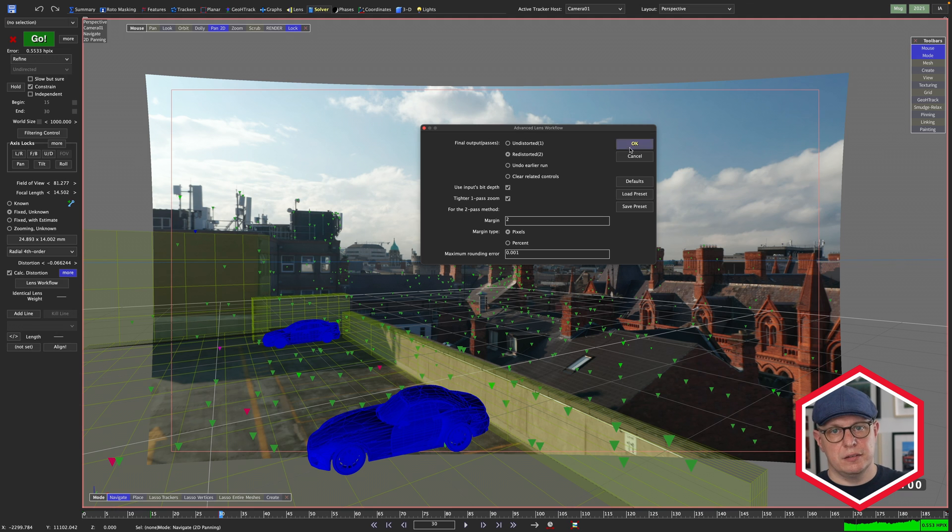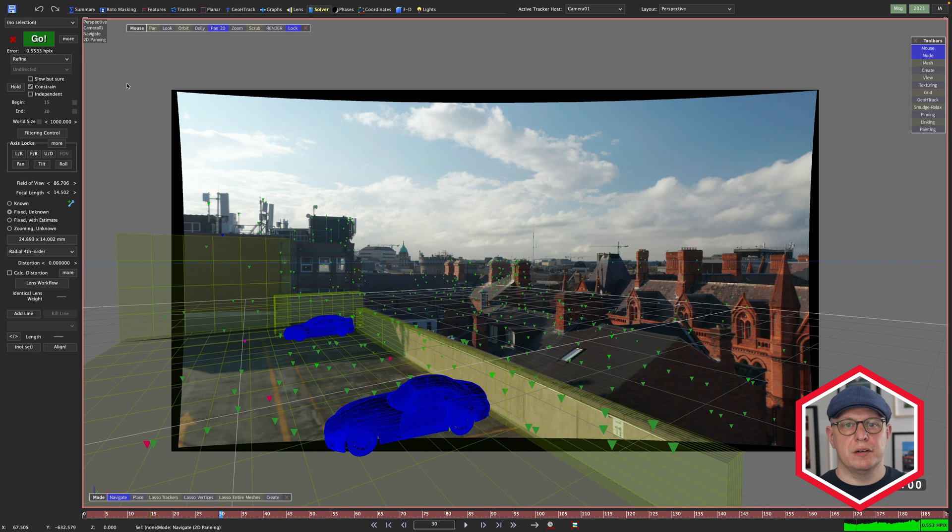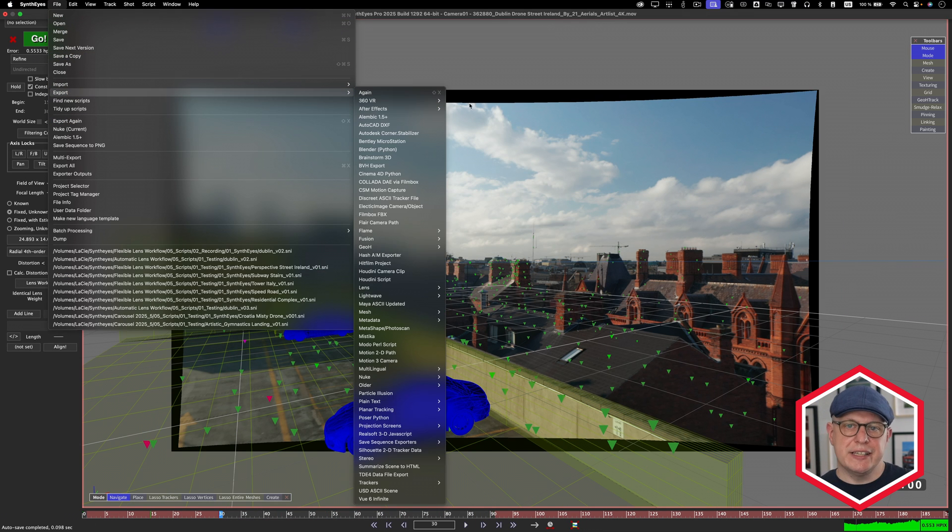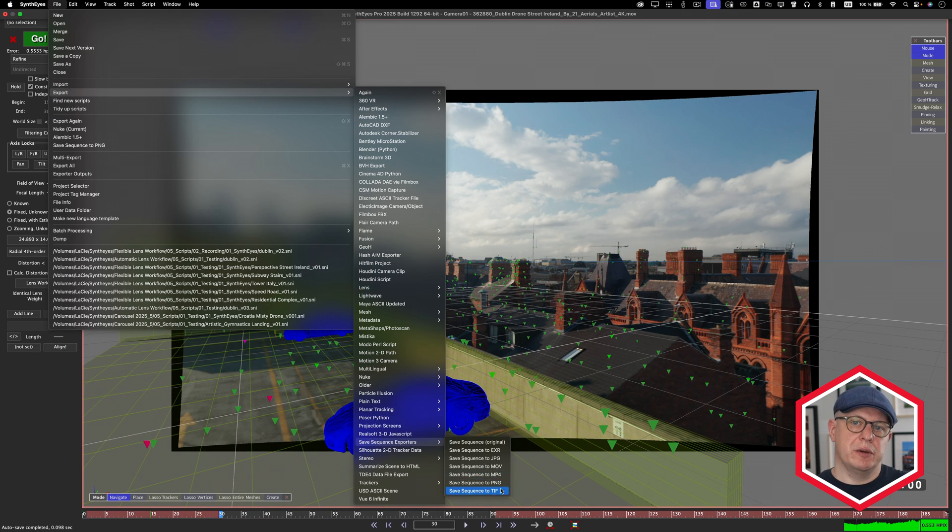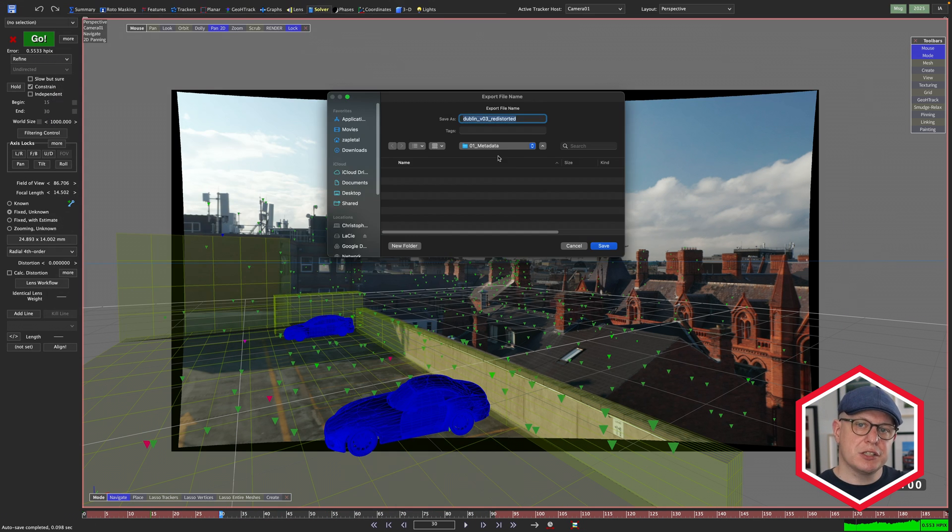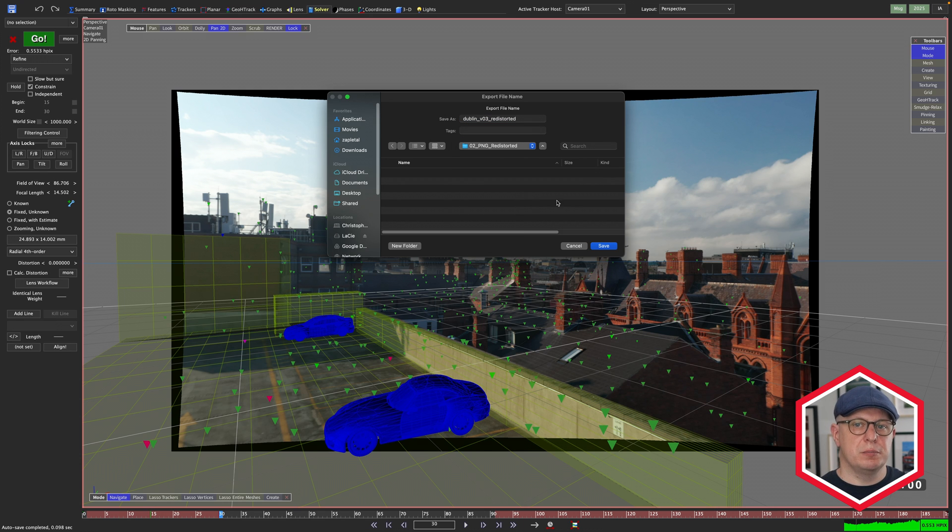But, and this is a big but, it can be destructive. As you might have realized by now, the changes applied in the lens workflow panel are persistent to your scene.